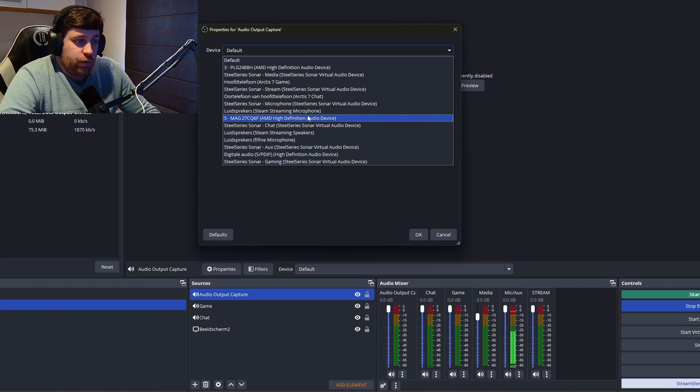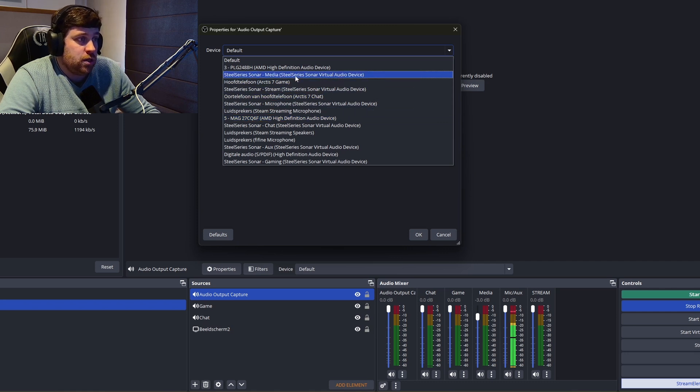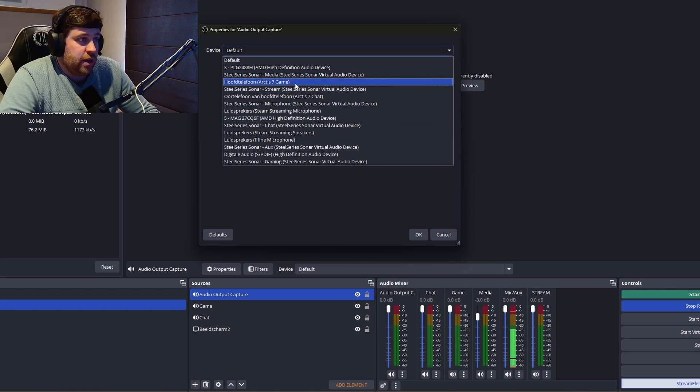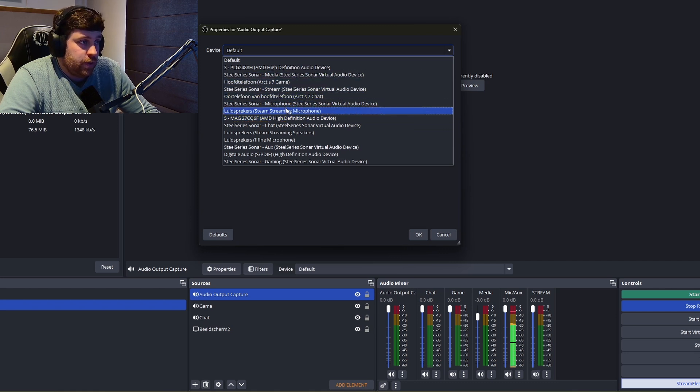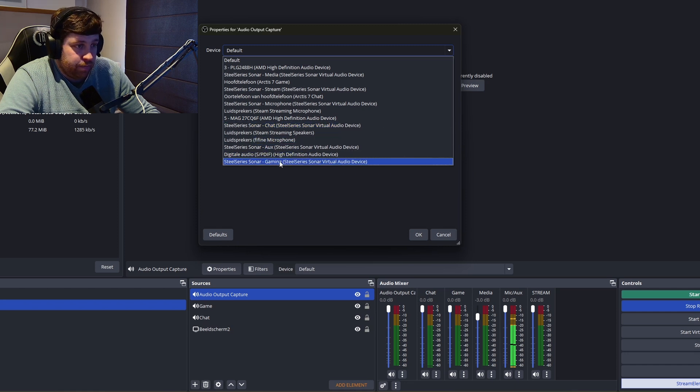I'm just gonna say okay, and then you select the device that you want to add to your audio mixer. I already had the media, microphone, and stream one. I can still add chat, auxiliary, and gaming.